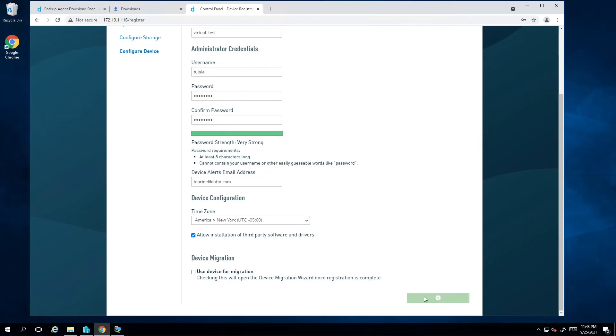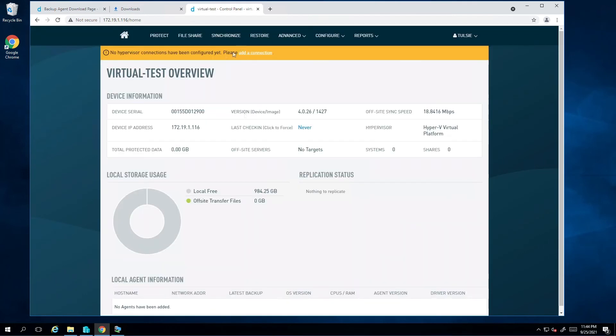Alright, so that's it. We now have a virtual SIRIS in Hyper-V that is registered and ready for use. The yellow banner you are seeing at the top is informing us that we want to pair a hypervisor for screenshot verification.